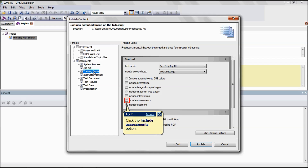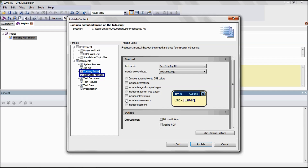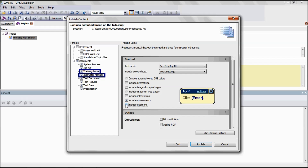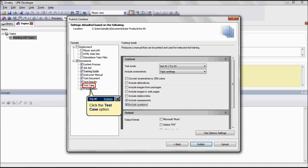Next, we're going to look at the Training Guide. Disabling the Include Assessment option excludes assessments. This is applicable for the formats Training Guide and Instructor Manual. Disabling the Include Questions option excludes questions. This is also applicable for the formats Training Guide and Instructor Manual.